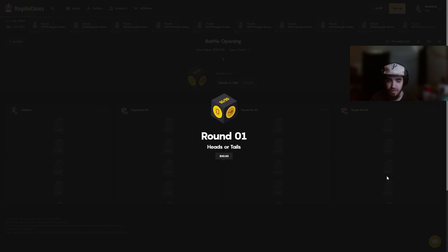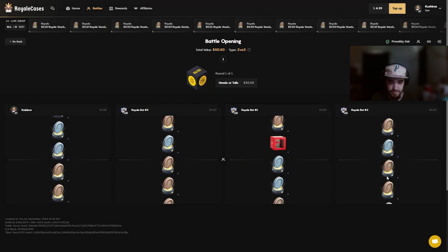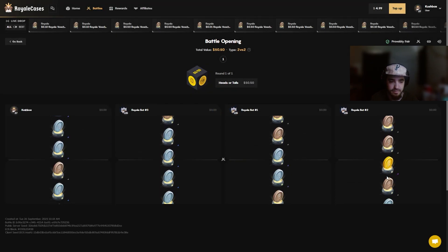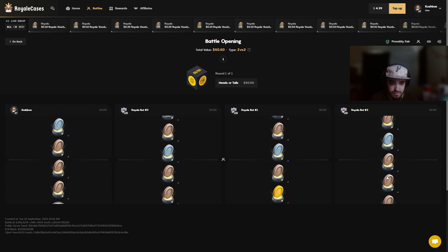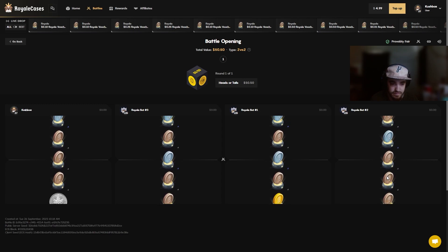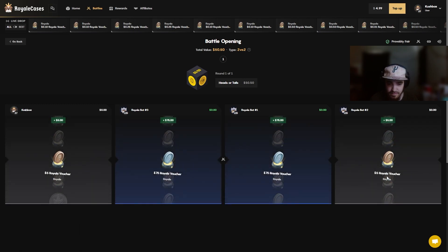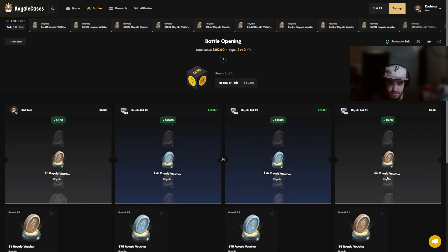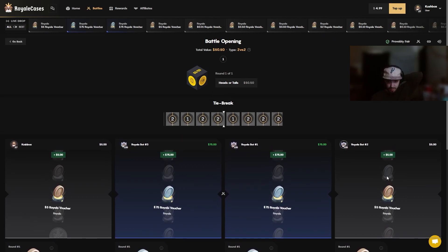This is literally all vouchers I'm pretty sure by the way too. It's a fucking tie bro, are you serious right now? I'm probably not gonna win this either.